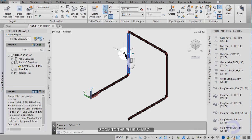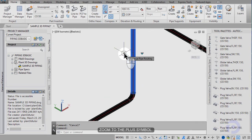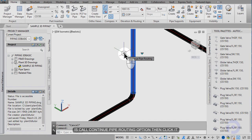Zoom to the plus symbol. It's called continue pipe routing option. Click it.